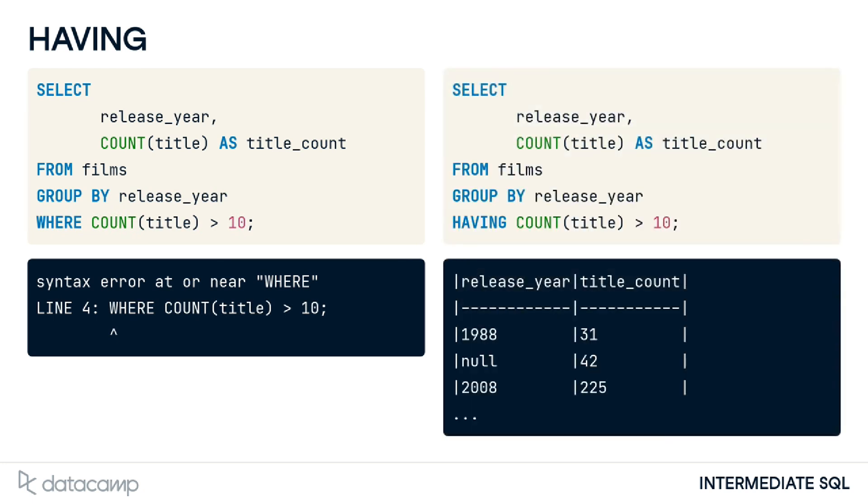Groups have their own special filtering word, having. For example, this query shows only those years in which more than 10 films were released.